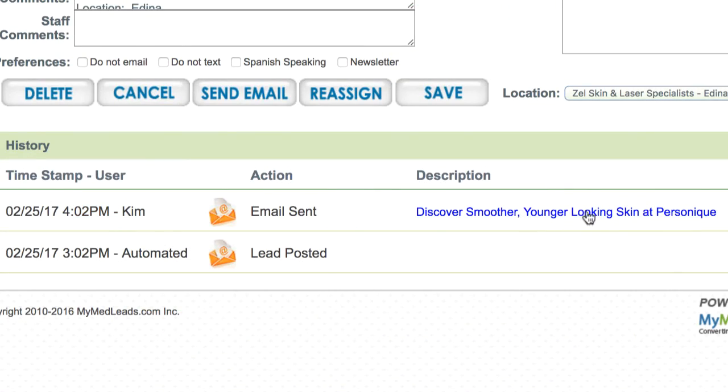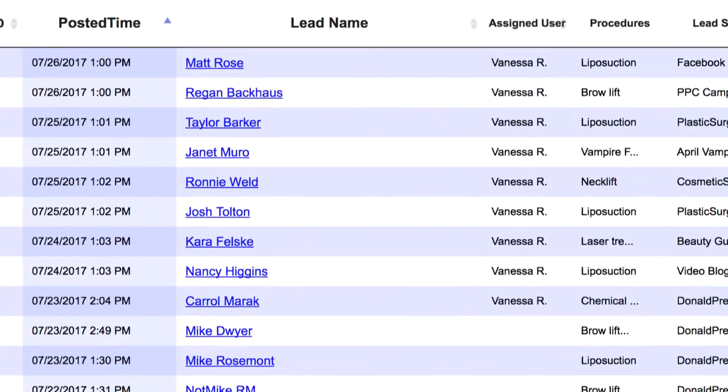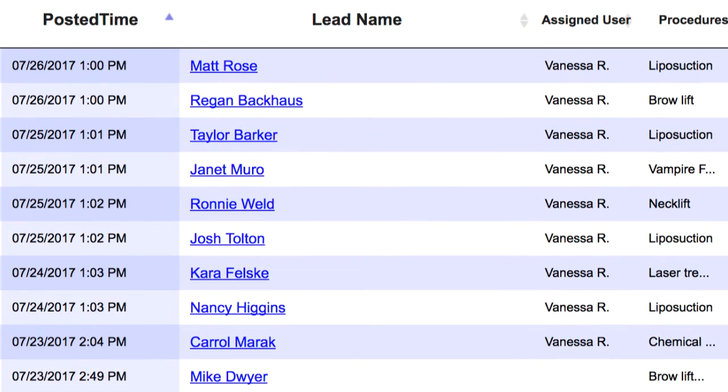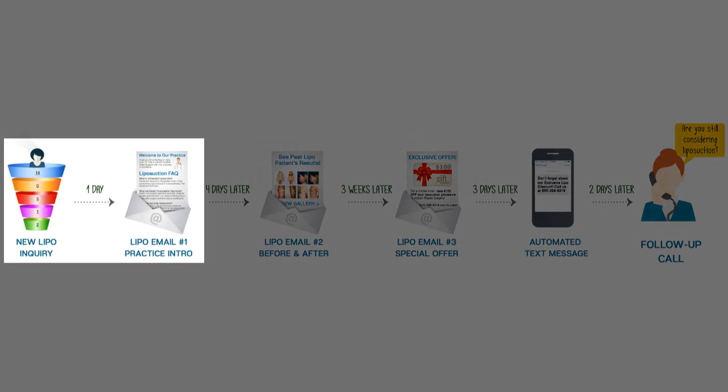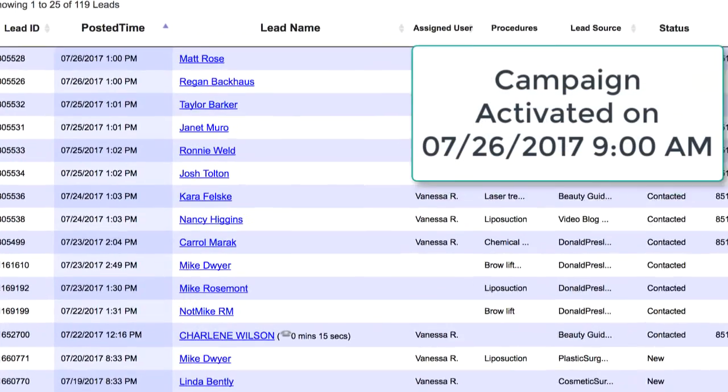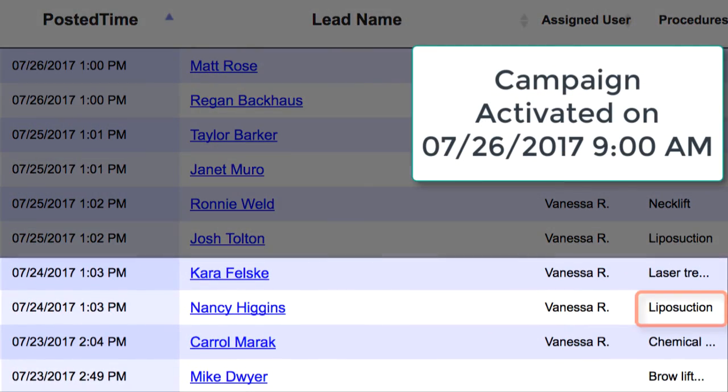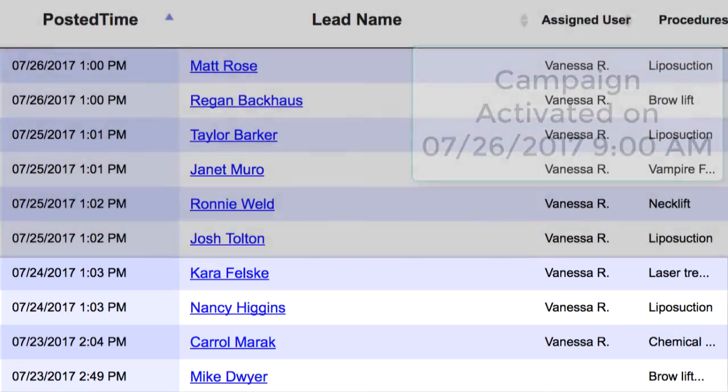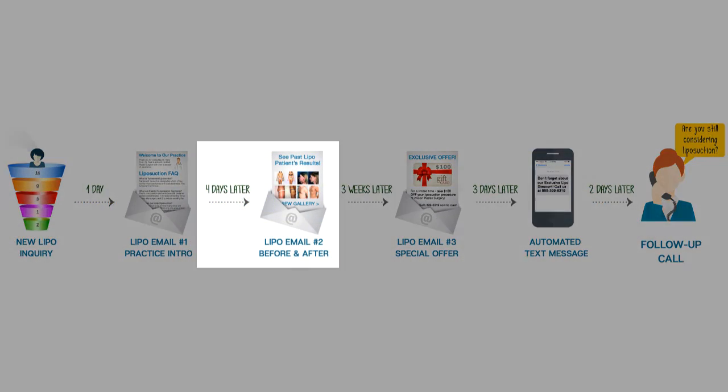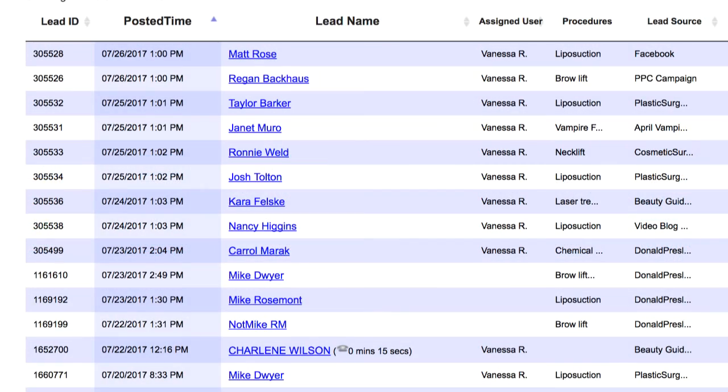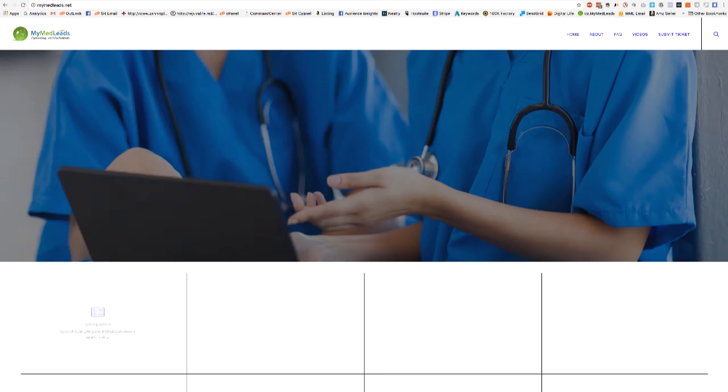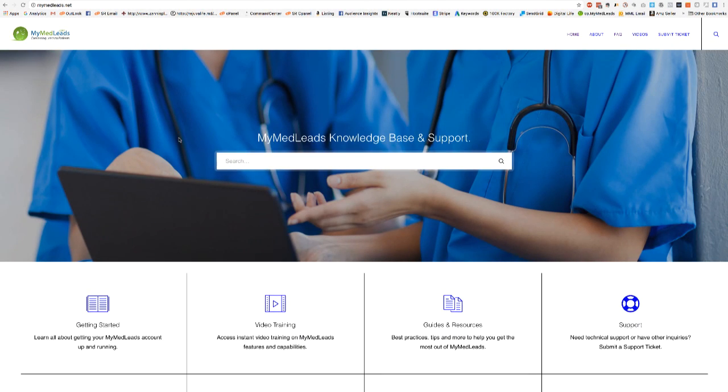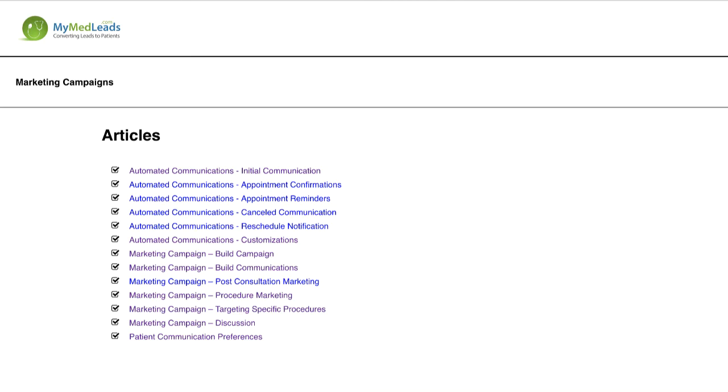Once the campaign is activated, the system will begin evaluating existing leads to see if they qualify for the recently activated campaign. In the campaign we just created, our first communication is scheduled to send 24 hours after a lead has been posted. MyMed leads will look at your existing leads and in this case, if over 24 hours has passed since a lead was posted, that lead will technically be considered expired for the first message in this campaign. The system will then move on to the next message in the sequence, in this case, the email scheduled for four days after the last message. If the lead is qualified, meaning they fall within this timeline of the past five days, they will receive the second message in the campaign. For a more in-depth look at how the system evaluates and qualifies leads for a campaign, head over to mymedleads.net and click on marketing campaigns at the bottom of the page for more detailed documentation.